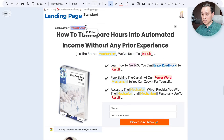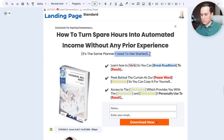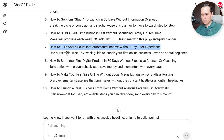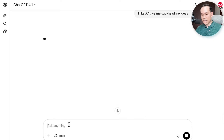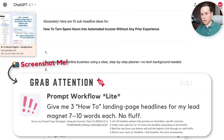What I like doing is specifically calling out who the landing page is for. So this is exclusively for aspiring entrepreneurs. I'm going to say it's the same planner I use to get started — obviously if that weren't true I should come up with a different sub-headline. But you can always come back to GPT and say something like, 'I like number seven, give me sub-headline ideas,' and it would go and run with that. And again, here's the screenshot of the grab-attention prompt so you can copy it over to your own AI.